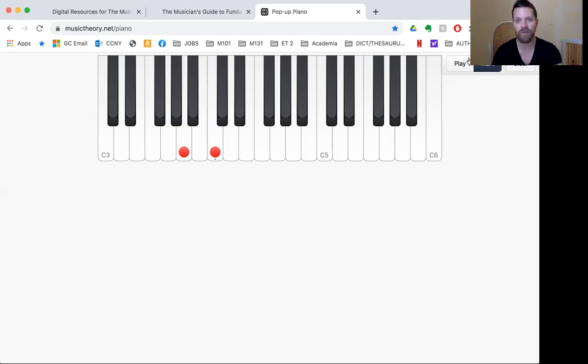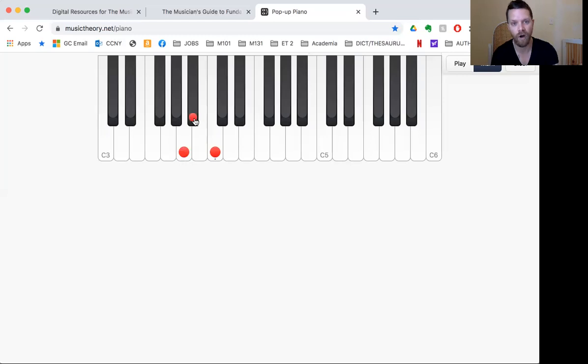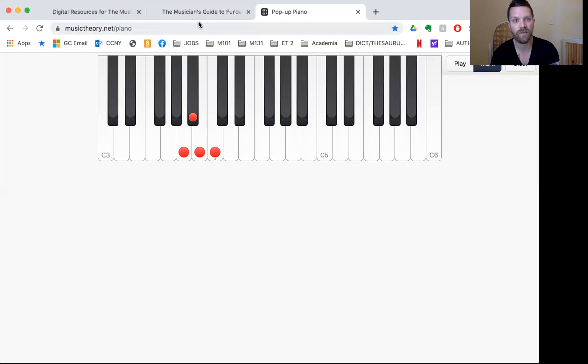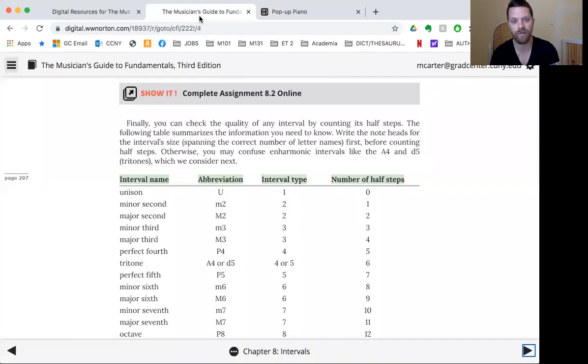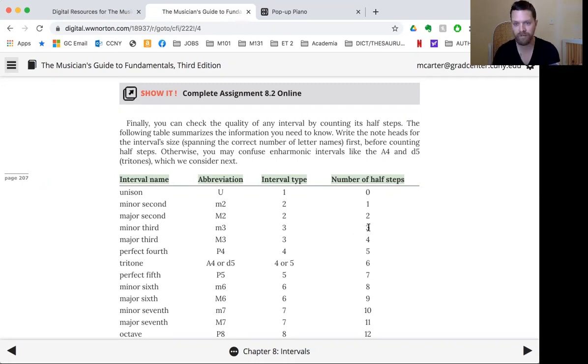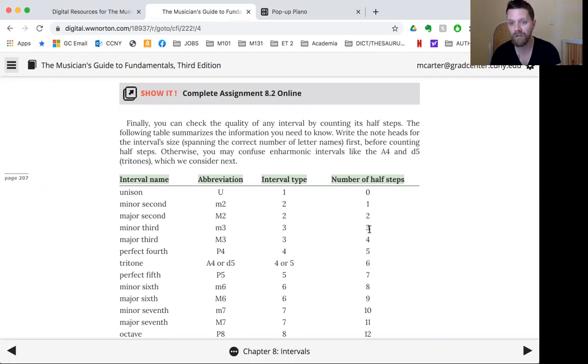How many half steps is it? One. So from A, one, two, three. So what third has three half steps? It's a minor third. Let's look right here. Minor third is a type of third that has three half steps. So three half steps. If it's got three half steps and it's a third, then it's a minor third.